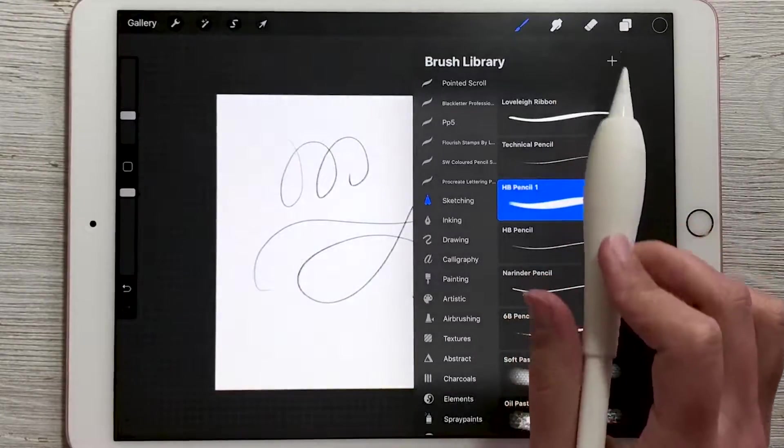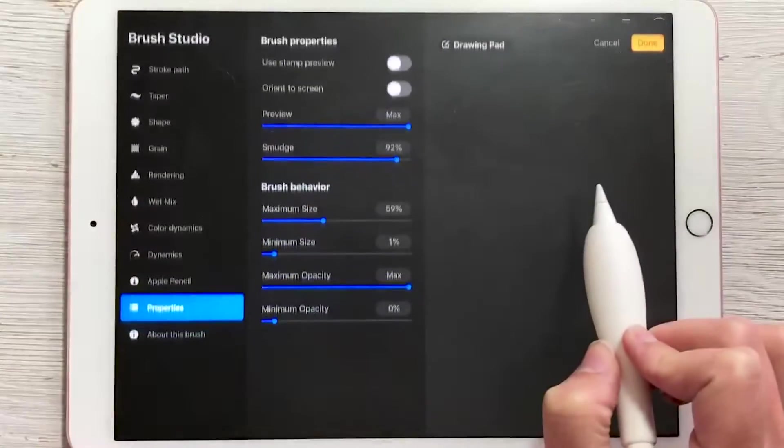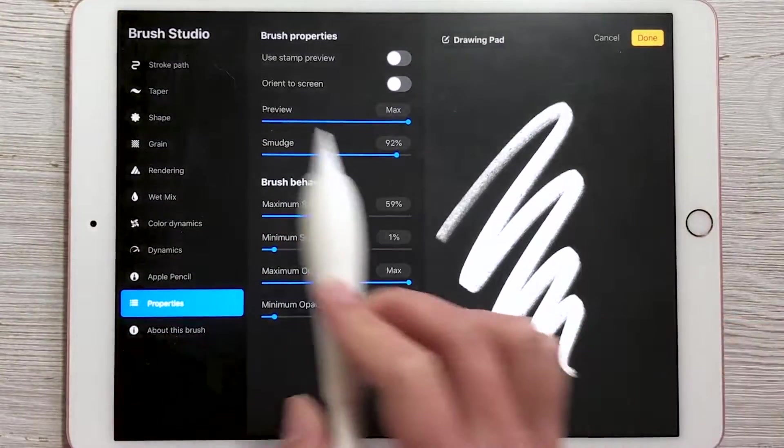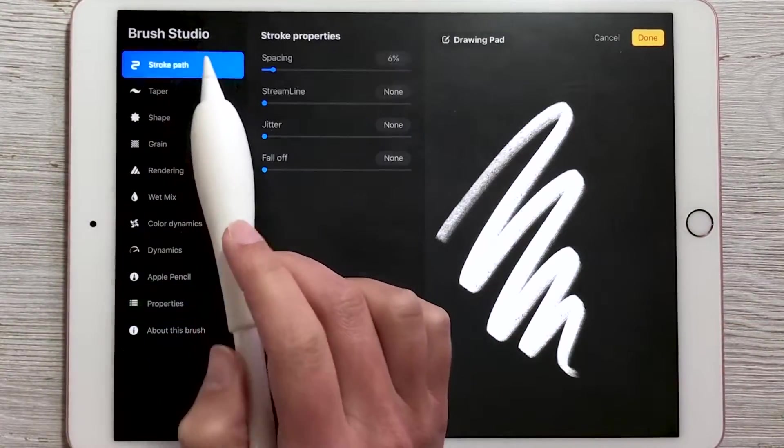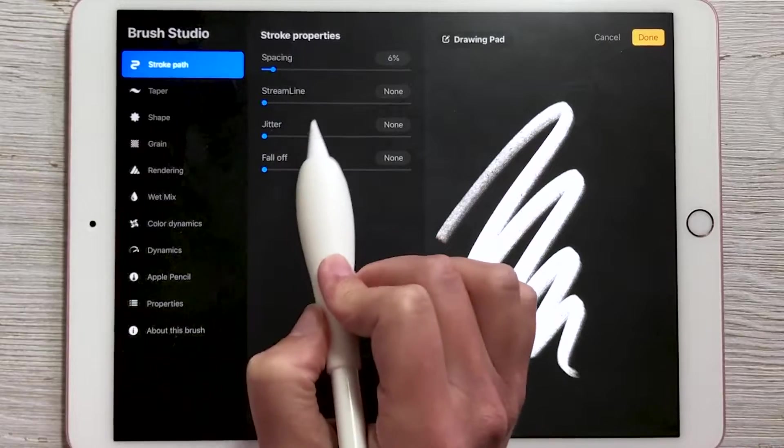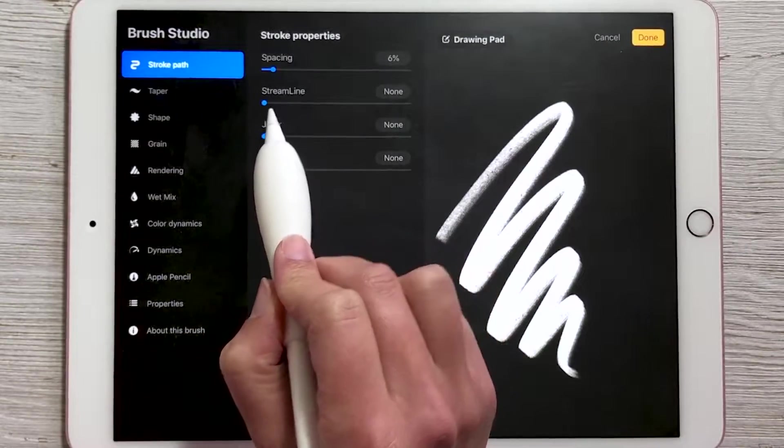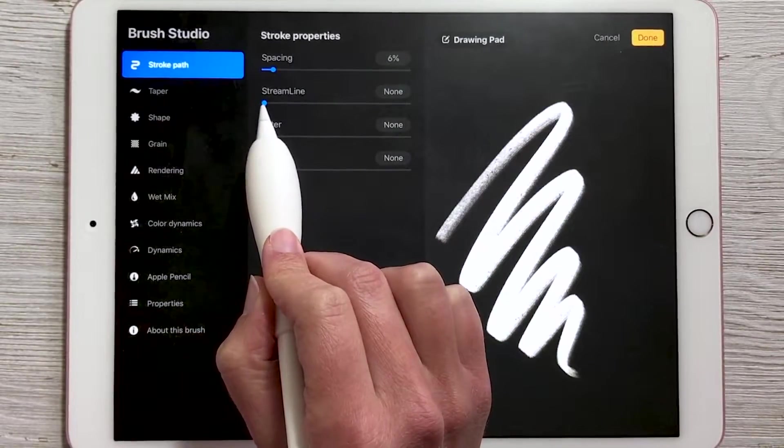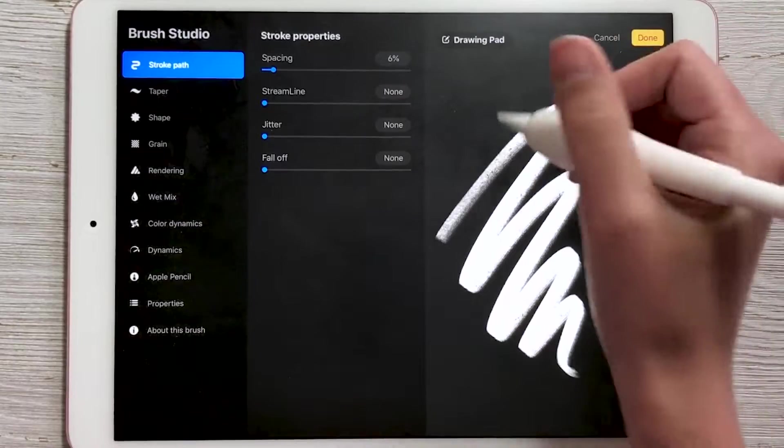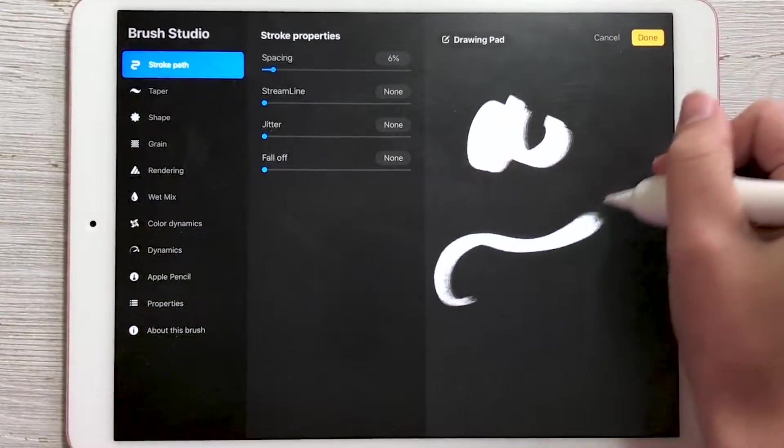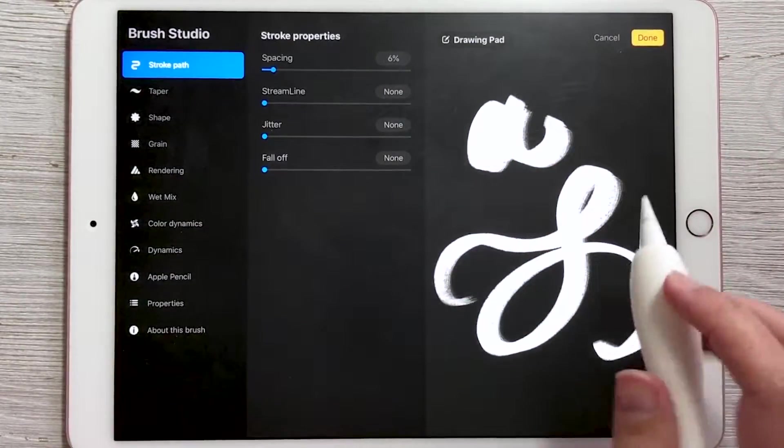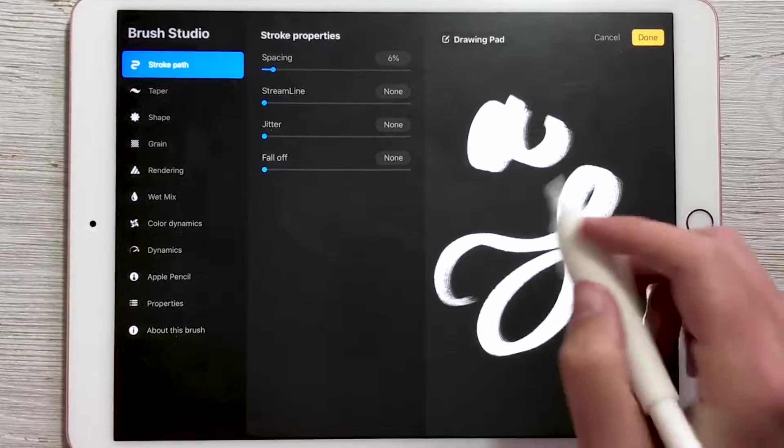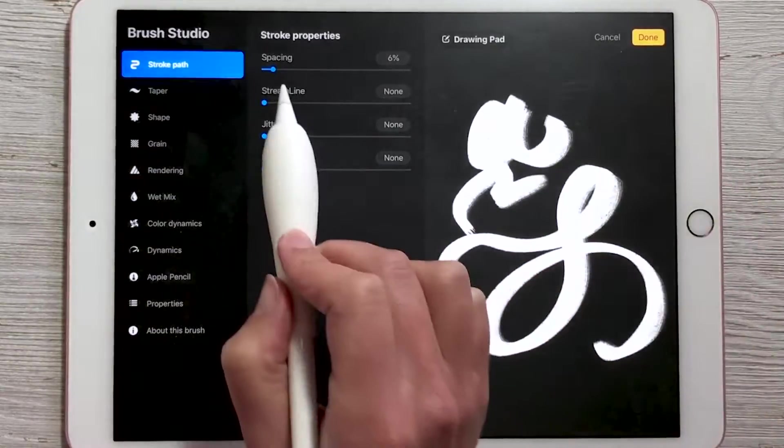So let's open up that brush again and then tap on HP Pencil 1. Up here we have something called stroke path. We have spacing, streamline, jitter and fall off. We're looking at streamline here. So right now streamline is set to none and as you write something, let's just do some random squiggles, it's going to give us the preview over here.